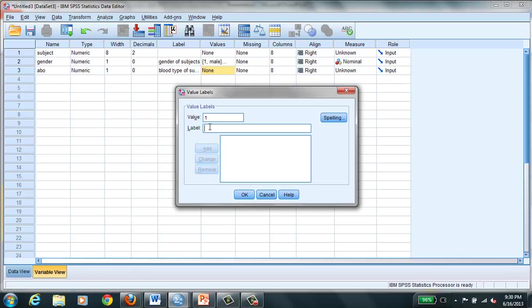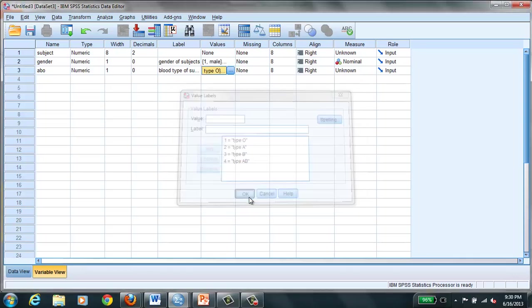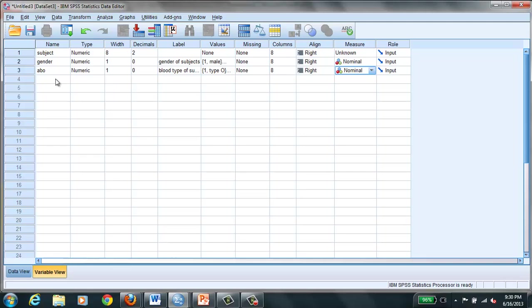So we say that one is going to be type O, just as our codebook said, and two is going to be type A. Again, this is so helpful so you can remember how you coded things. Type B, and four was going to be type AB. We add that and hit OK. And again we have to tell SPSS that this is nominal level data.